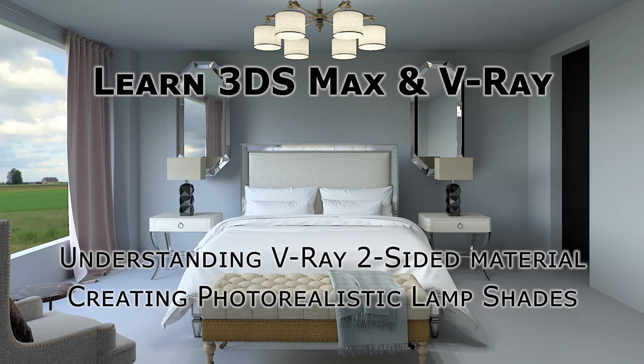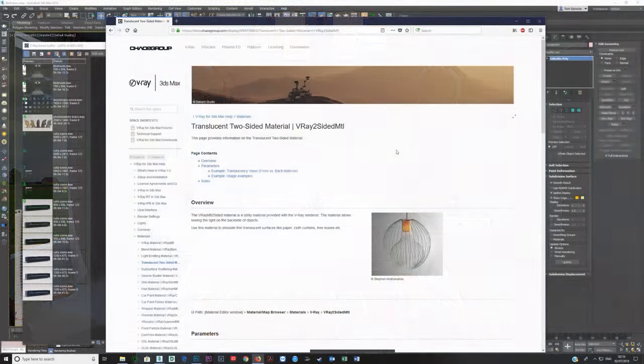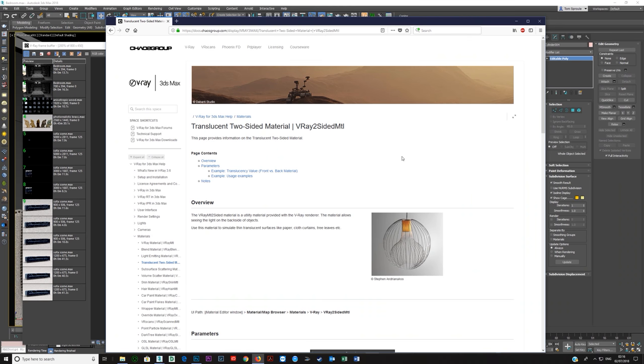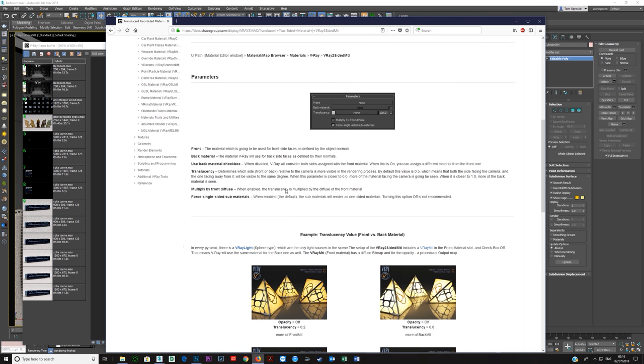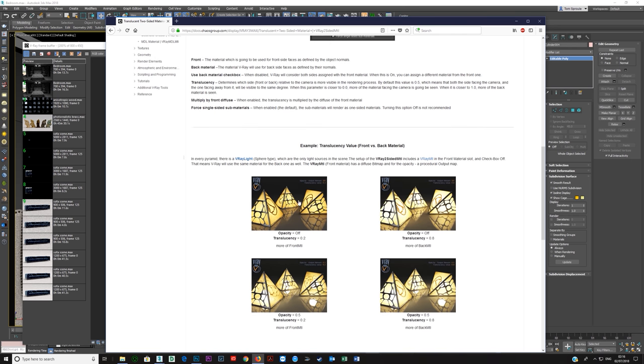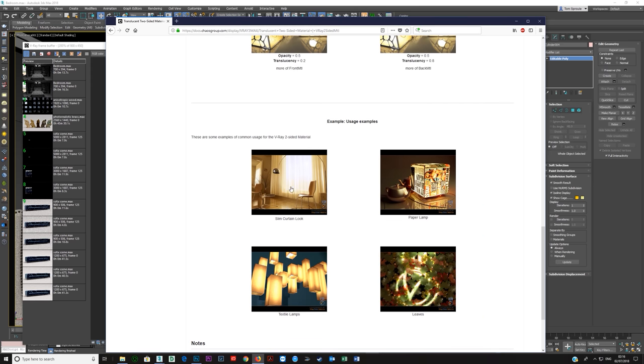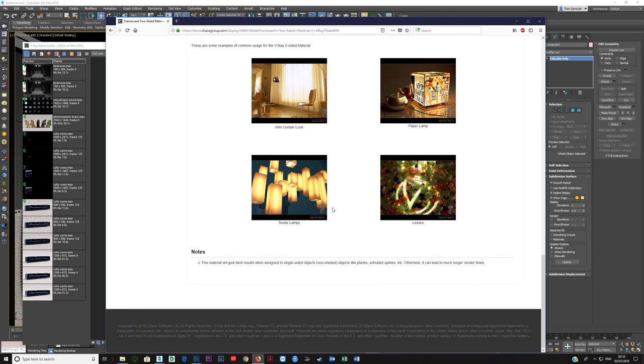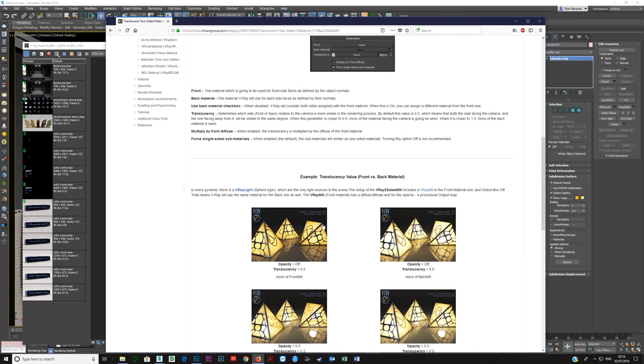Let's talk about using the V-Ray two-sided material, using this correctly and understanding the parameters. I'm going to create some lampshades with it. That's one of the most usual uses for it, but we need to understand this and understand what the parameters mean in order to get the correct result.